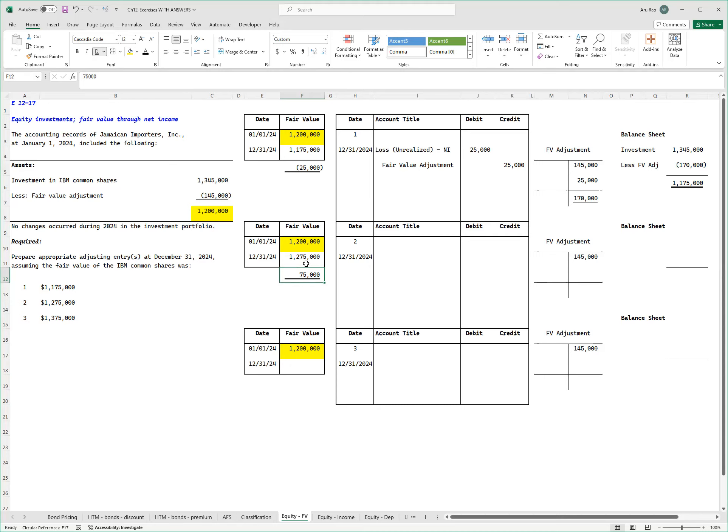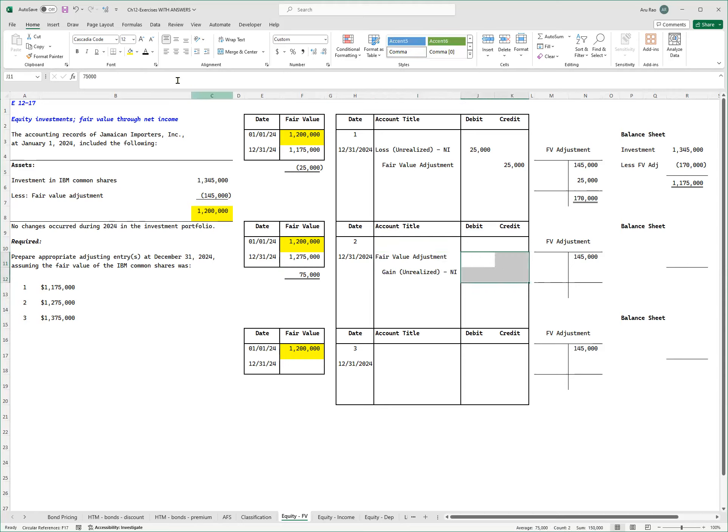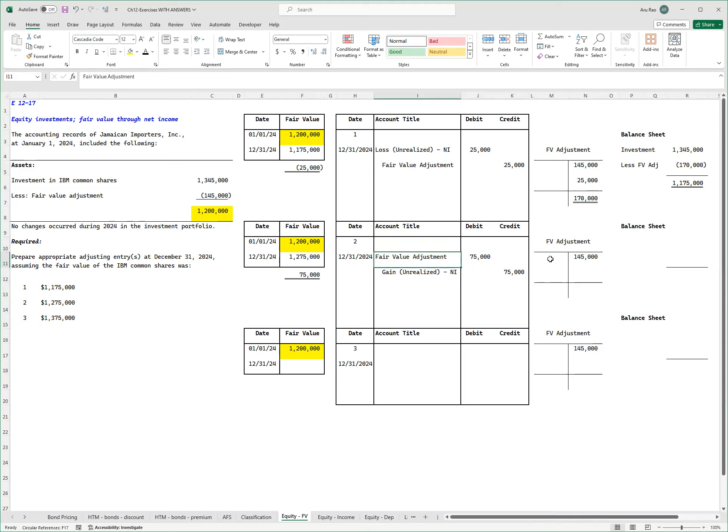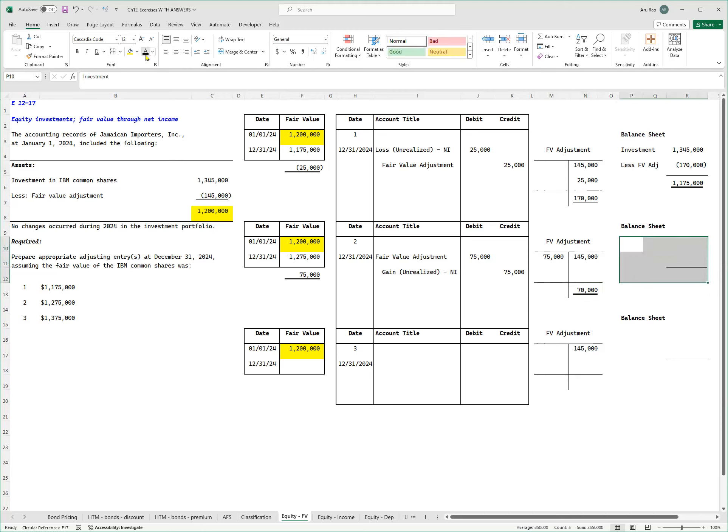So in my journal entry, what I'll have over here now is fair value adjustment debit, unrealized gain credit, and that's going to be for the 75,000. Let's see if this works out. Fair value adjustment is debited 75, so on the debit side I post the 75. I had a credit of 145. I debited 75, which means it leaves me with 70, a credit balance. Credit still means I'm subtracting. So let's see in my balance sheet if it works out.